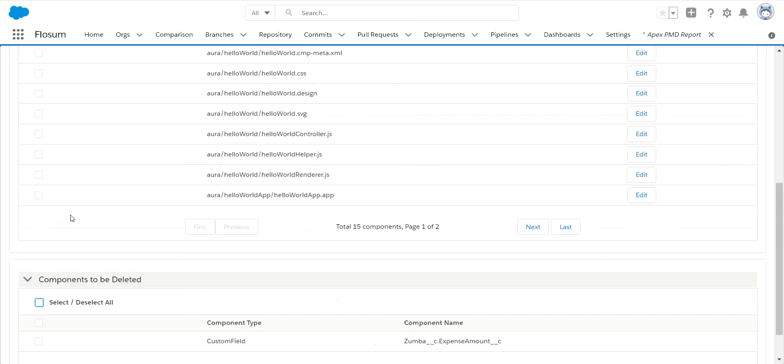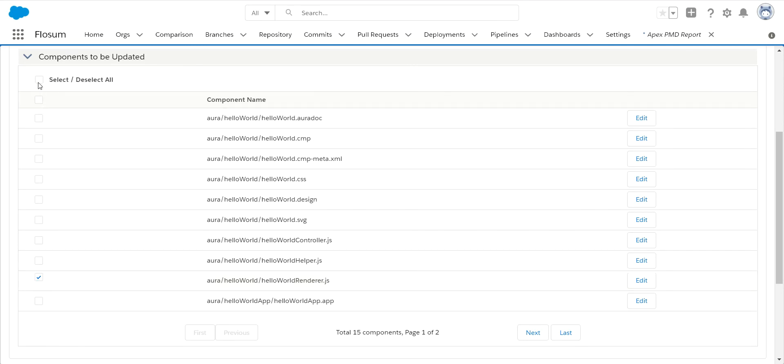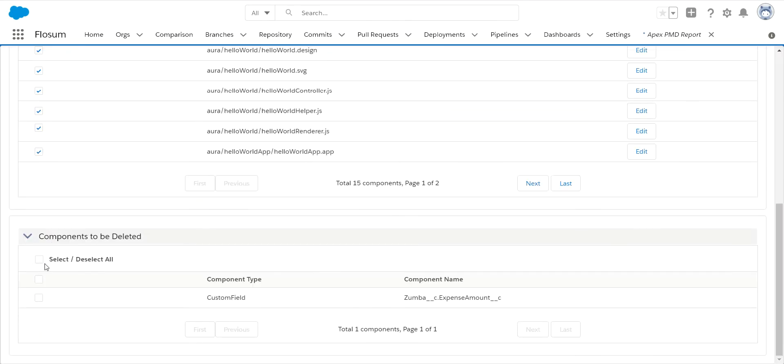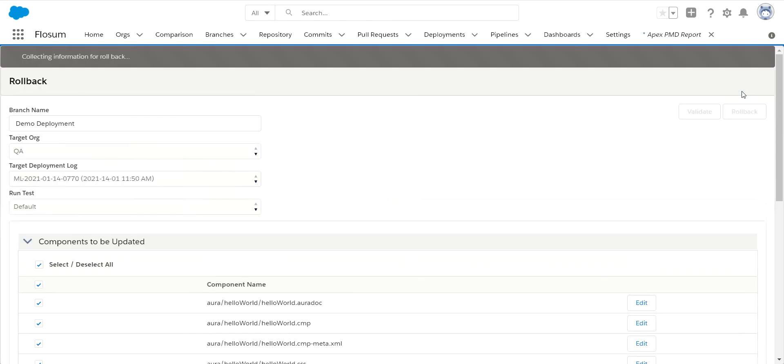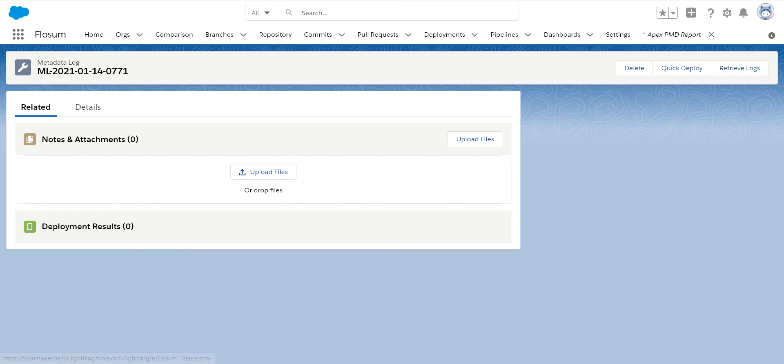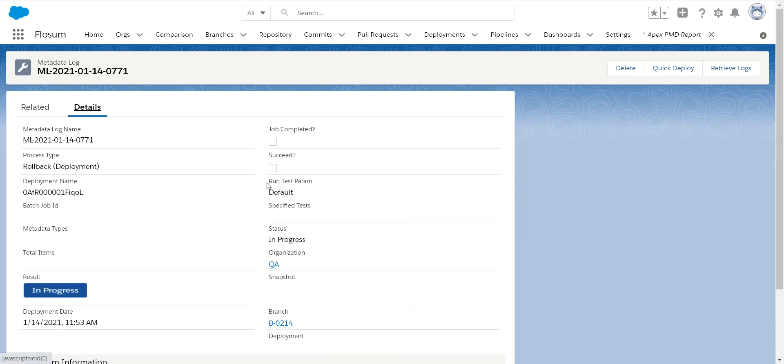So if you just wanted to roll back this particular JavaScript file, you could do that, or you can roll back the entire deployment. So you would select all of them, which is done by default. You would validate this first and then you would actually roll it back. So right now it's going to do its thing. We'll wait a couple of minutes. This will come in and say job completed and succeeded. This should say success and we'll be able to review what happened.